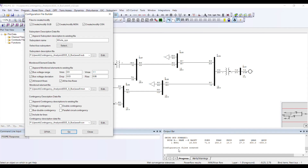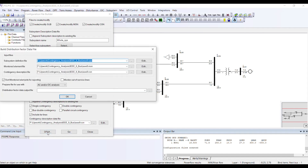I now have all three files available. The next step is to create a distribution factor file, also known as a DFAX file. I can do this by simply clicking on DFAX from here.